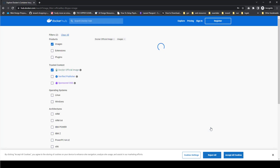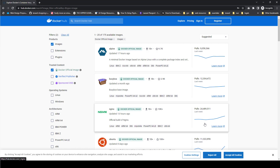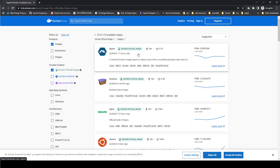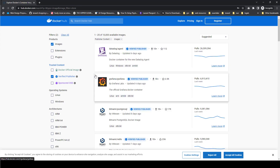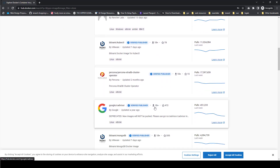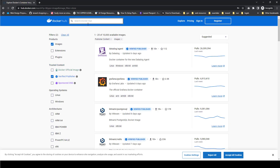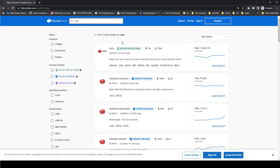In Docker Hub we have different categories of images. We have the Docker official images, images from verified publishers, and sponsored images. The Docker official images are images actually published by Docker themselves. For verified publisher images, for example, the Docker Container Advisor is an image published by Google. If you search for Redis, you can find the official Redis image published by Docker.